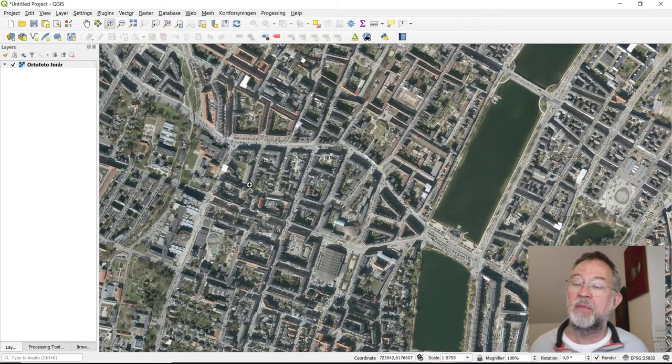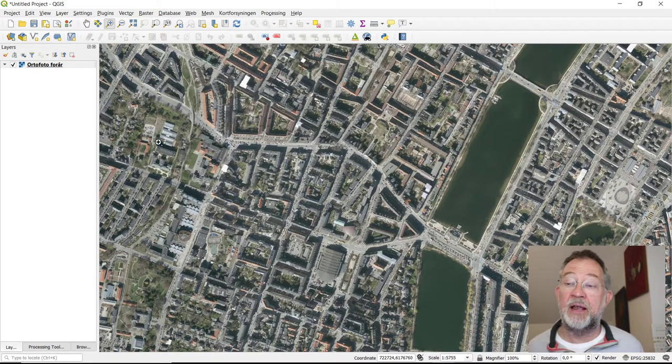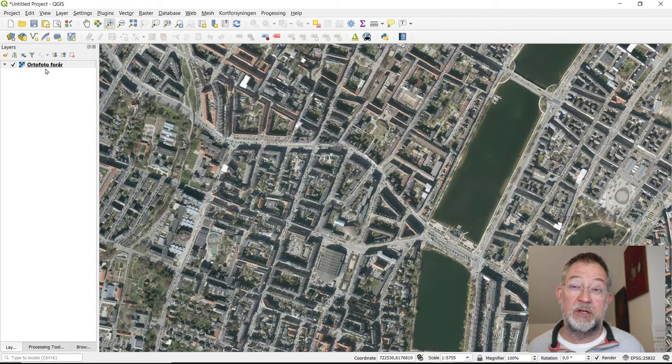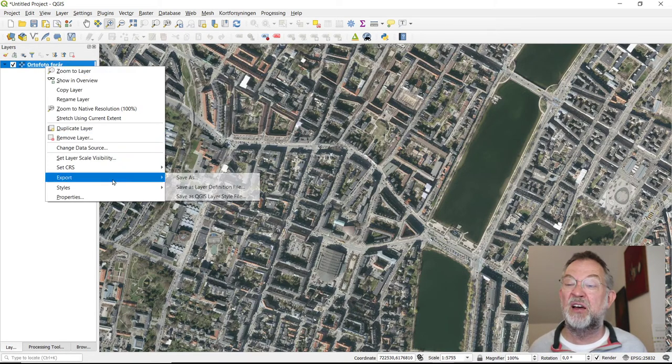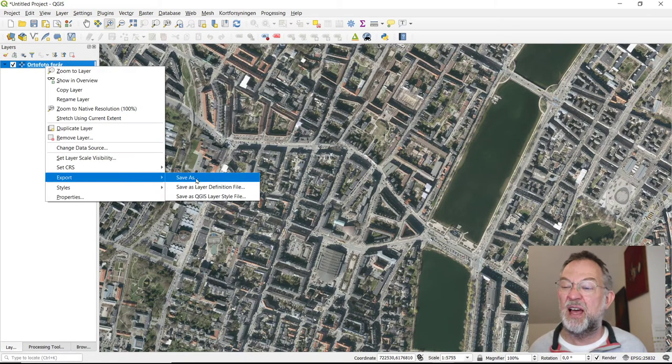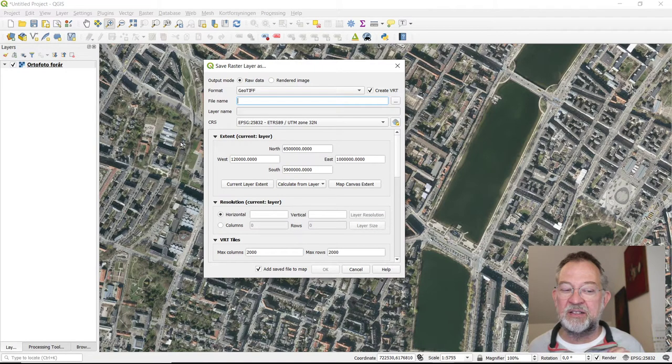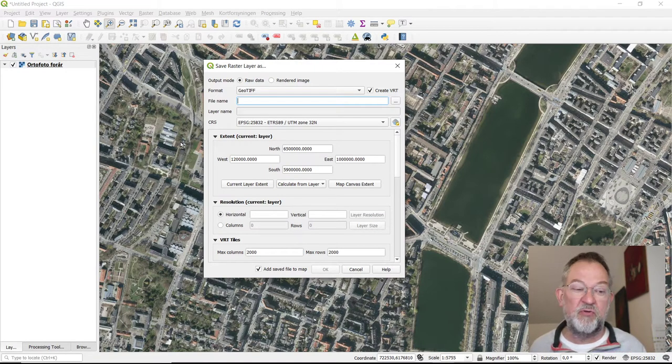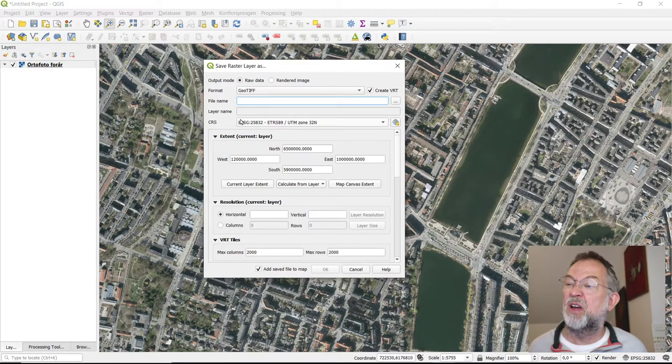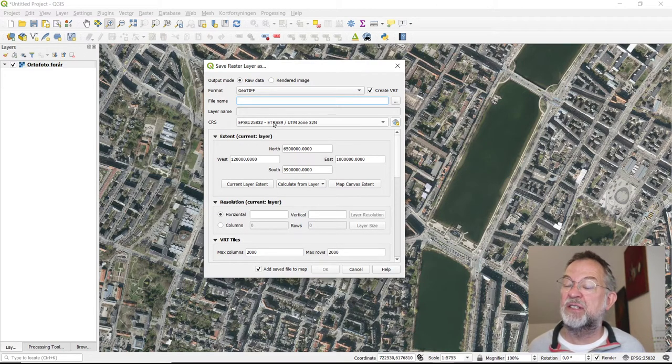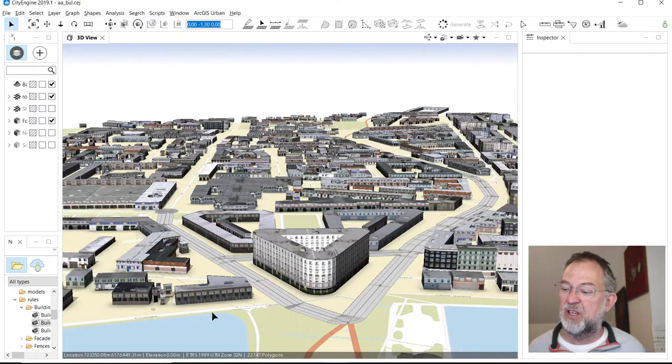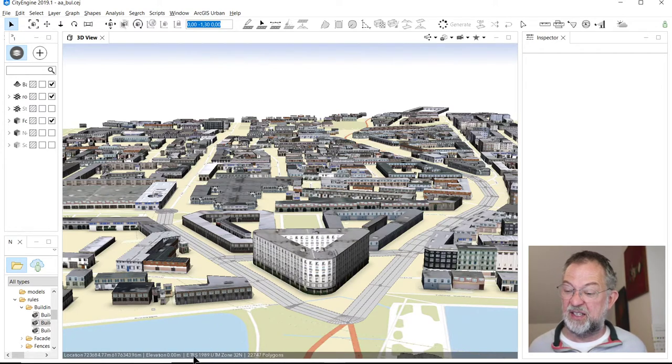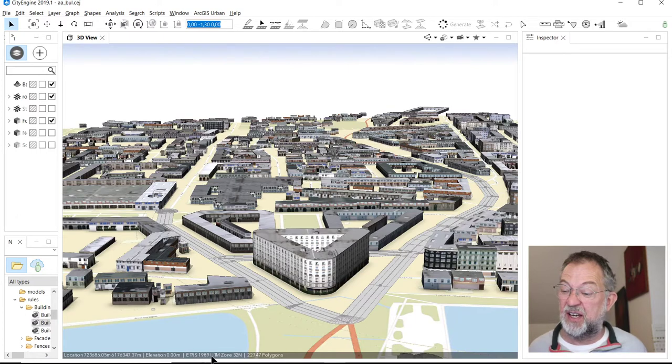Then we just need to export it. So right click on the layer and say Save As. There are some things you have to be really aware of here. First of all, we need this coordinate system has to match the coordinate system that we have over in our CityEngine.